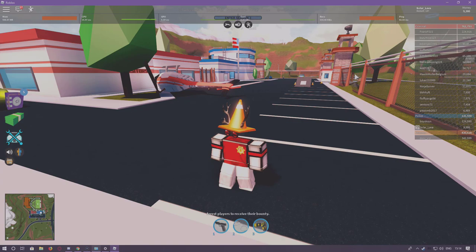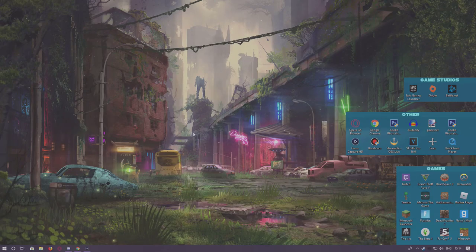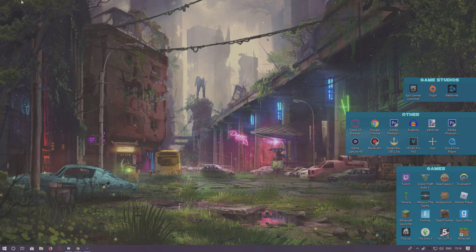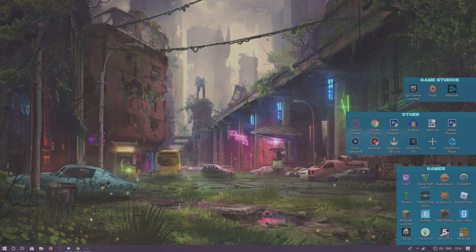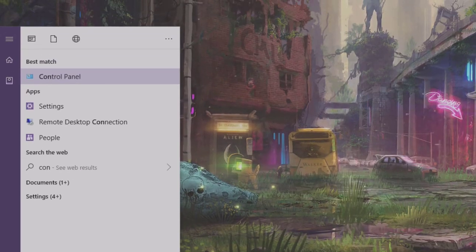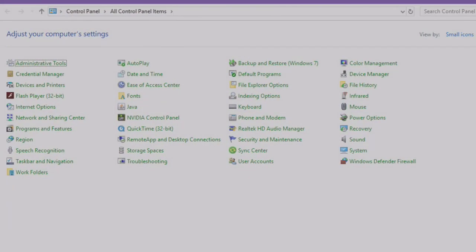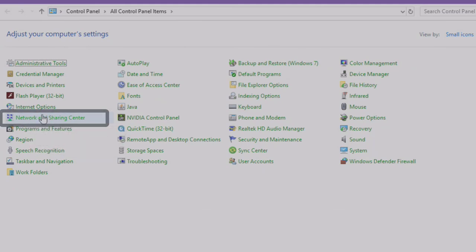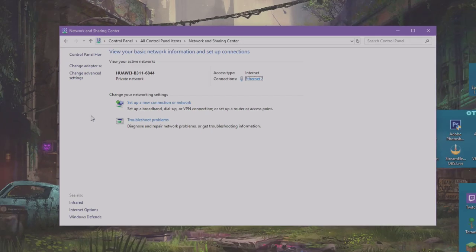Alright guys, so once you are at the front of your desktop, what you're going to want to do is go to your Control Panel. So if I go to Start, Control Panel.